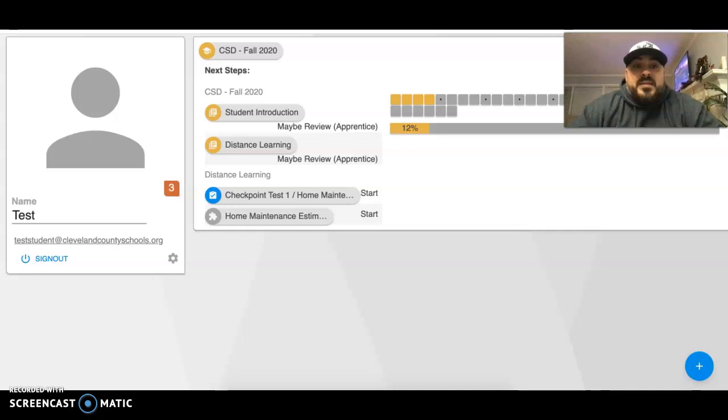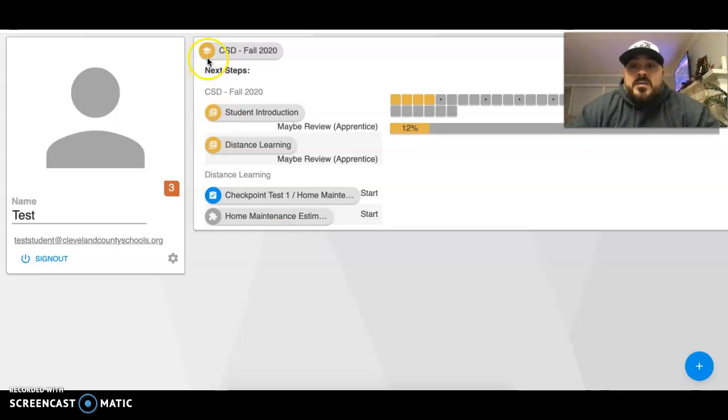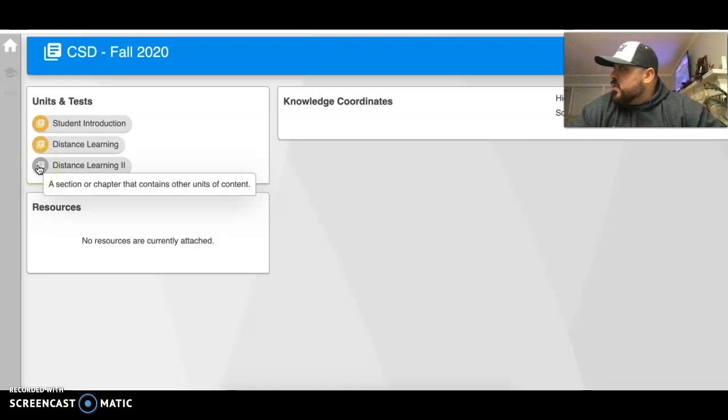What we're going to be doing today is moving from Distance Learning 1 in Paxton Patterson to Distance Learning 2. When you log in to Paxton Patterson, you'll click right here on CSD Fall 2020. We've completed Distance Learning, so we will now go to Distance Learning number 2.